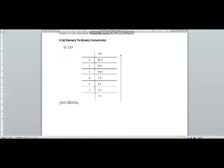As we have to make sets of four starting from the right hand side, we were short of one bit to make one complete byte, so I have added a leading zero at the start to make one complete byte.